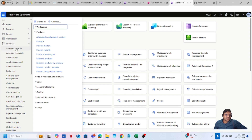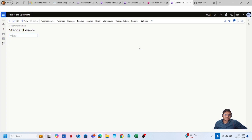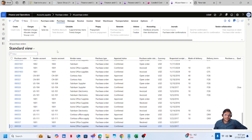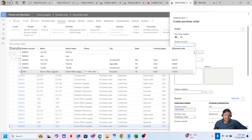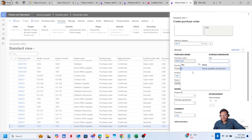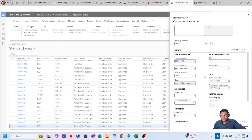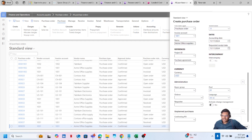We will create two purchase orders to group in a single voyage. Let's create a new purchase order — click on New. Add the vendor account, type in the site and warehouse. Let's say our accounting and requested ship date is today's date. Click on OK.